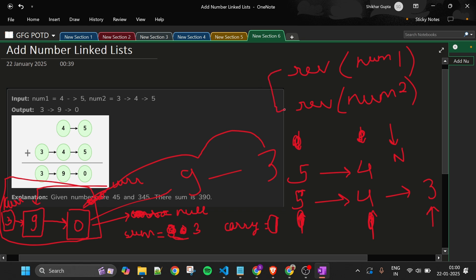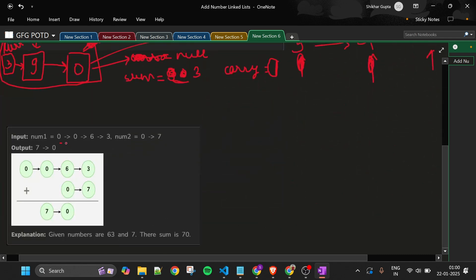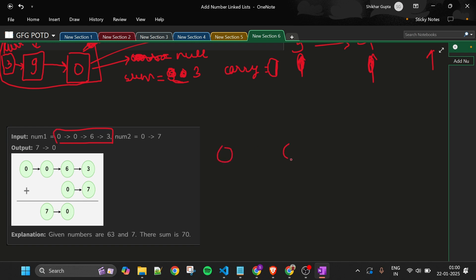Reversing is something you should know, and I have already made a video on it. But I will explain it briefly here. If we have a linked list 0, 0, 6, 3 and we have to reverse it, let me quickly draw it here.